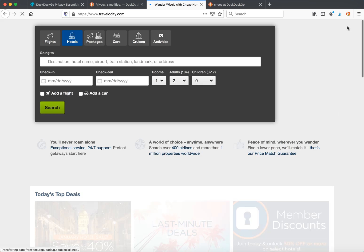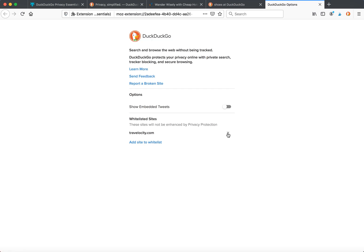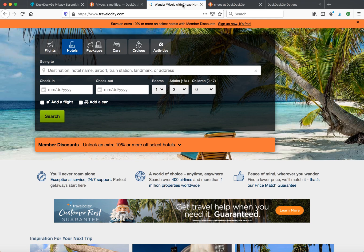You can remove this site from the whitelist, and it will be protected again.